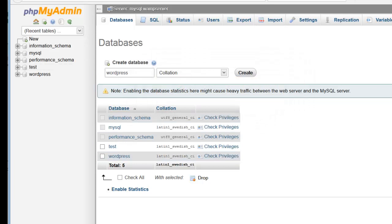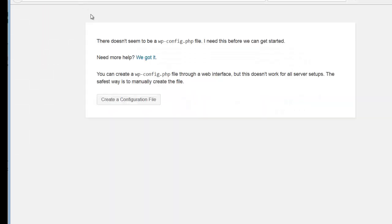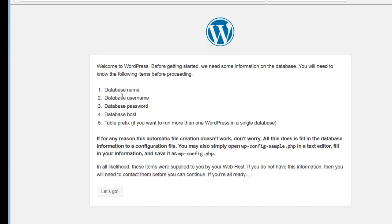Once we've done that, we can create our configuration file. We're going to need the database name which we just created, the database username which is root, database password which is empty, the database host which is localhost, and the table prefix.